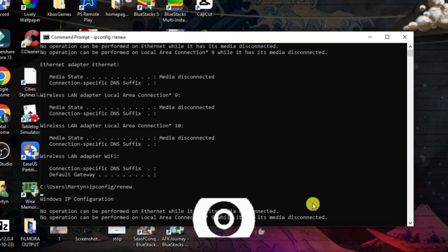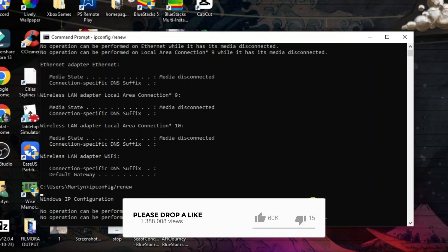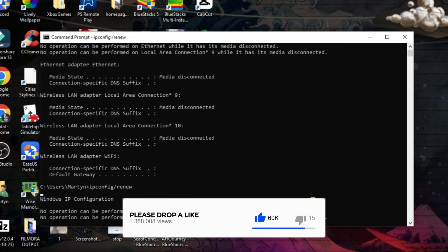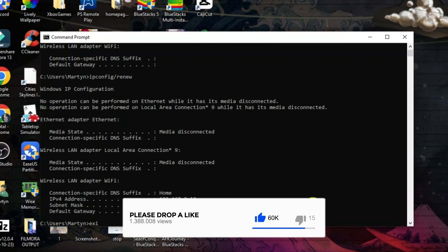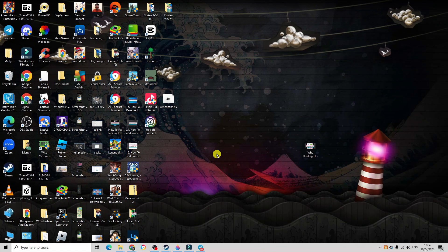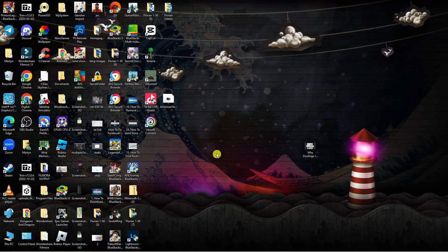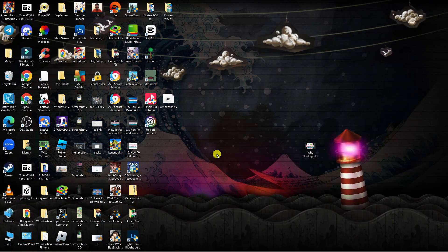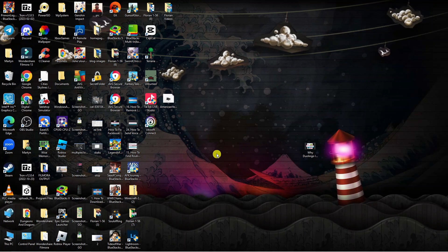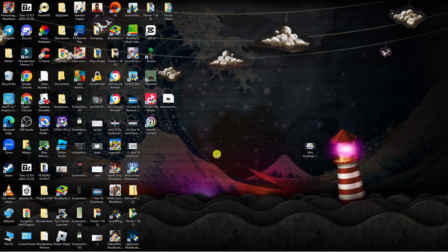So once that's done, go ahead and exit out of the command prompt by typing exit and pressing enter. Once that's done, go ahead and relaunch Roblox to see if that fixes the problem.